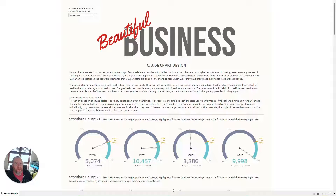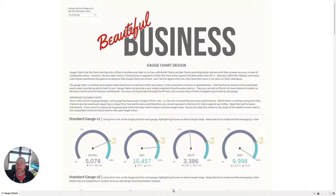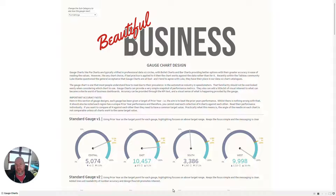Hello everyone and welcome back. My name is Samuel Parsons. I'm a Tableau visionary. This week we're going to look at something slightly different — we're not going to look at tables any longer. We're going to look at recreating a certain chart type: the gauge chart.